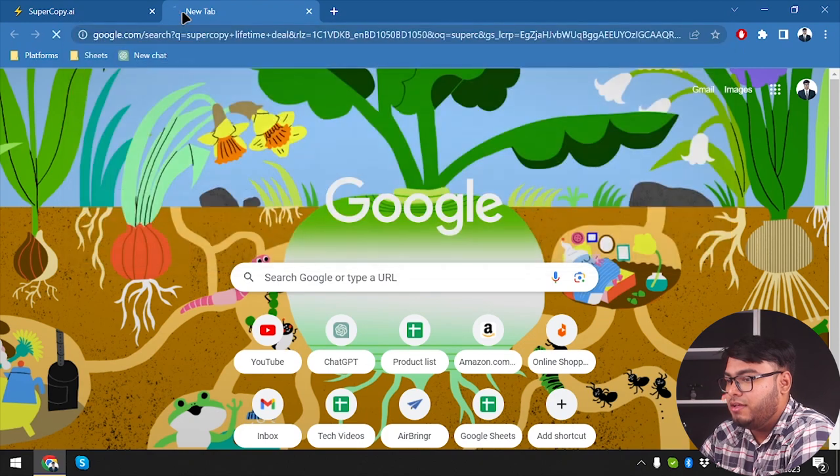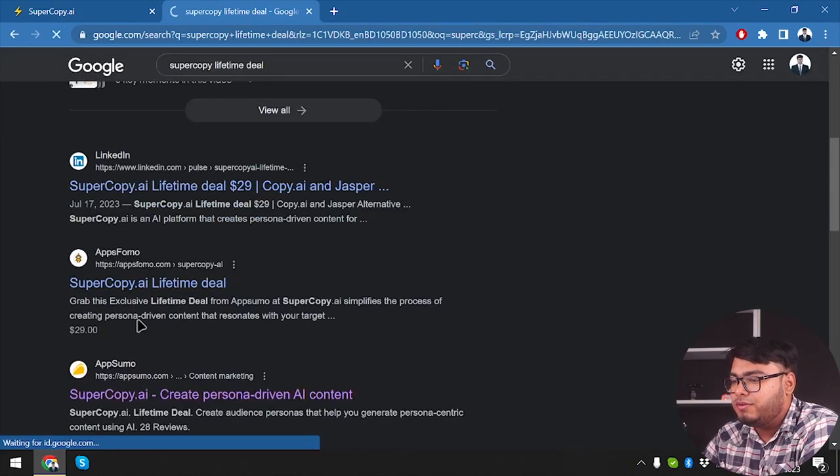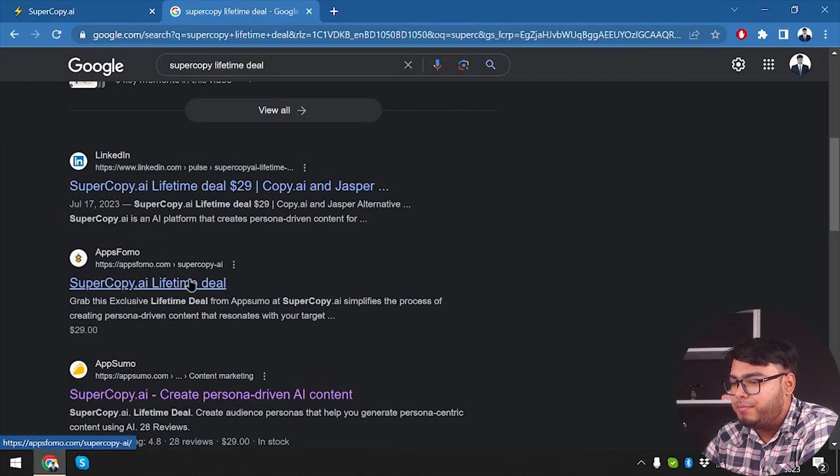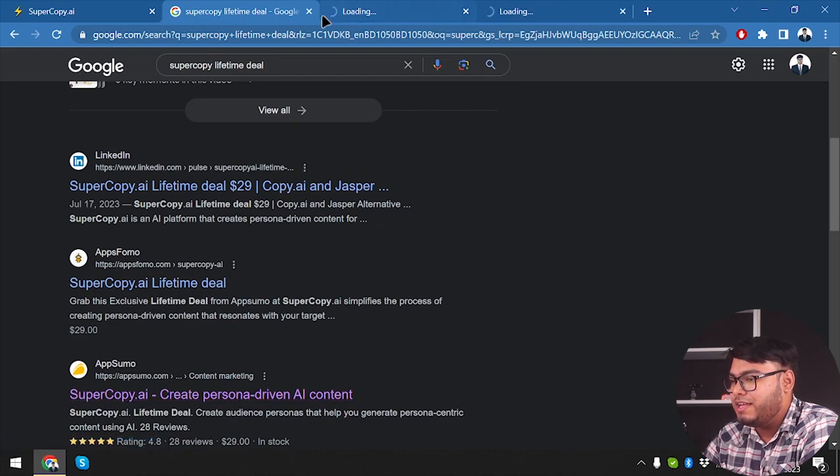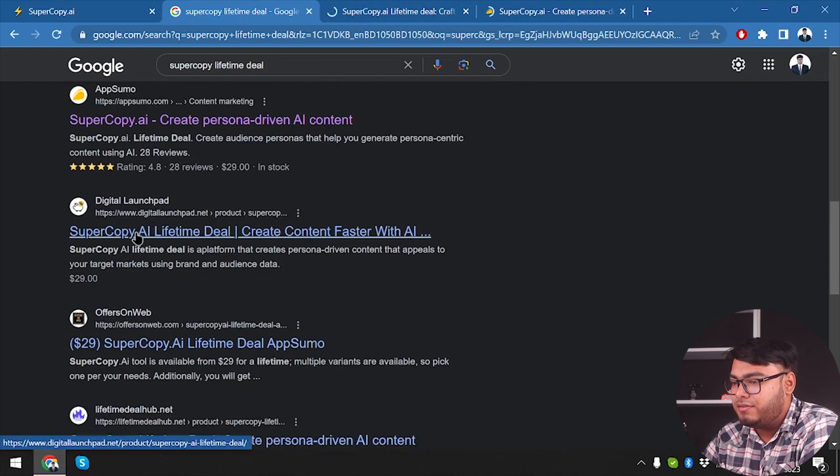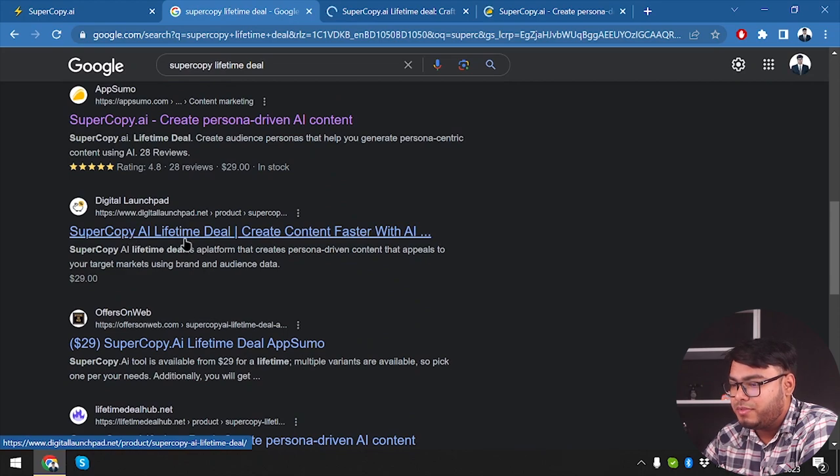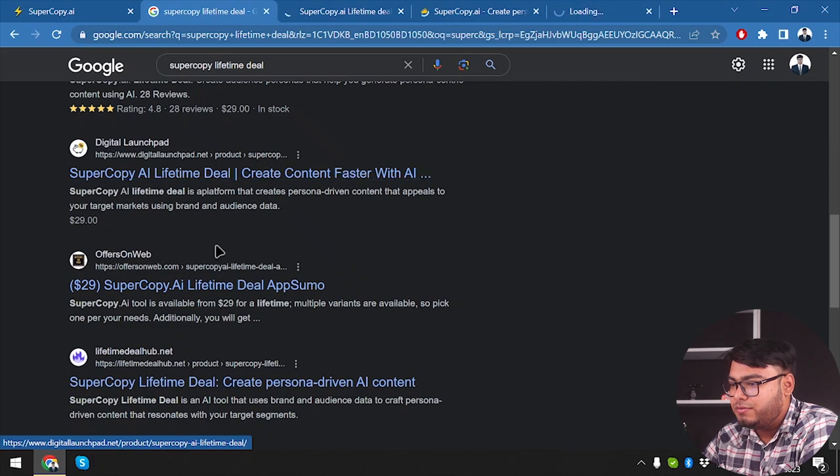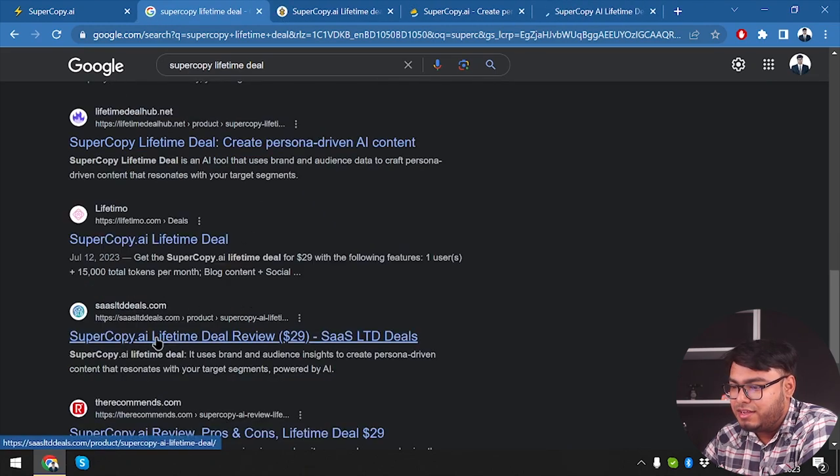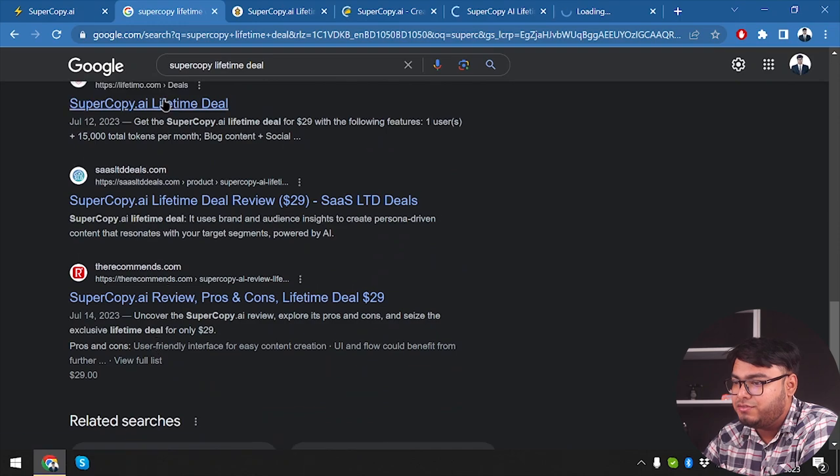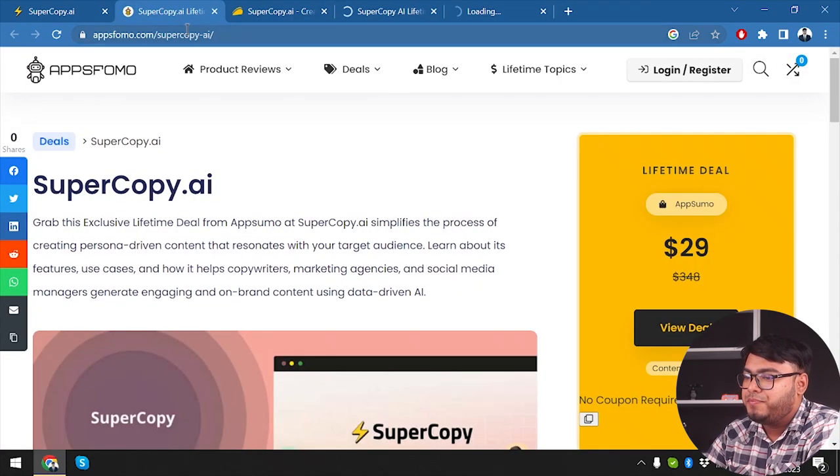All right, guys, so we have on AppSumo. Okay, so let's open it and let's open the AppSumo too. And let's see if we have, well, we have it on digital launch pad. That's cool. Okay, so we're going to open that too. Now we have it on SaaS IT deals, lifetime. Okay, SaaS IT deals, lifetime just redirects us to AppSumo, nothing else.